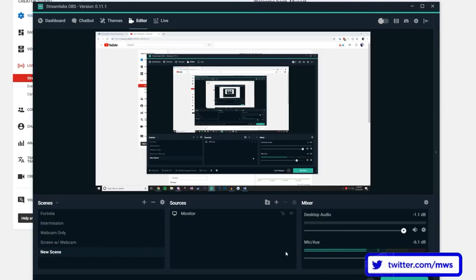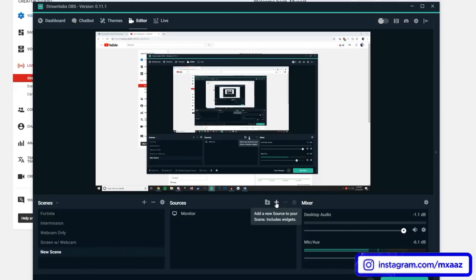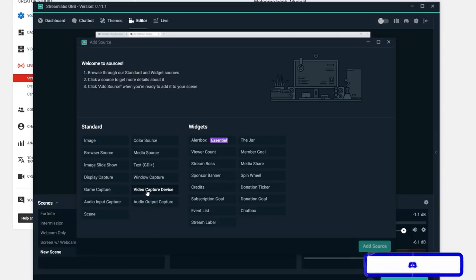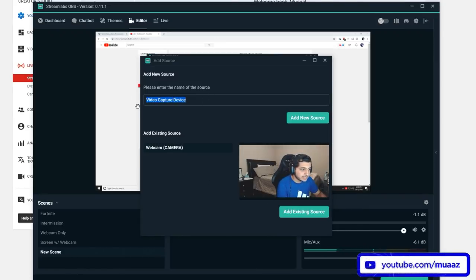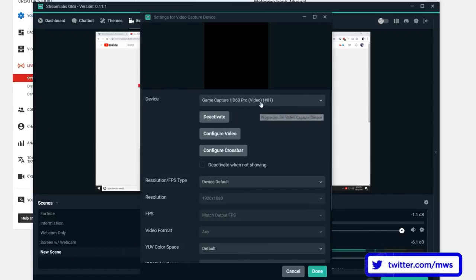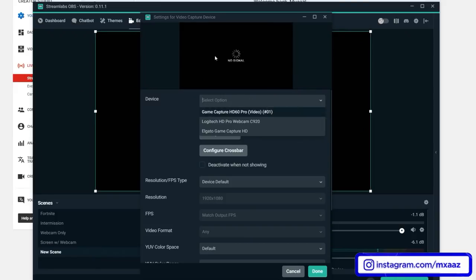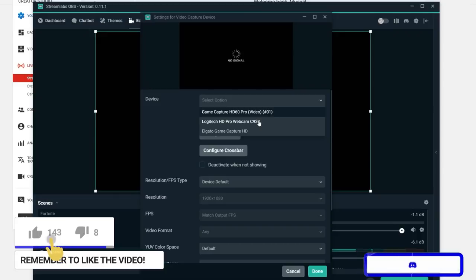The next thing I want to show you is how to add your webcam — and the same actually applies if you have an Elgato game capture or something to record your console. Go up and hit 'Add New Source,' then go to 'Video Capture Device,' hit 'Add Source.' Name your webcam — your Logitech, game capture, or whatever you want to call it — then hit 'Add New Source.' From here you can select whatever device you want, like your PlayStation if your console is on, or select your webcam by choosing Logitech HD or whatever your webcam is.